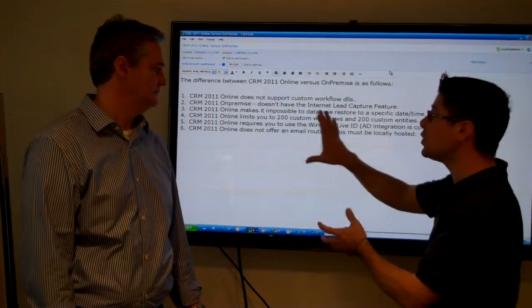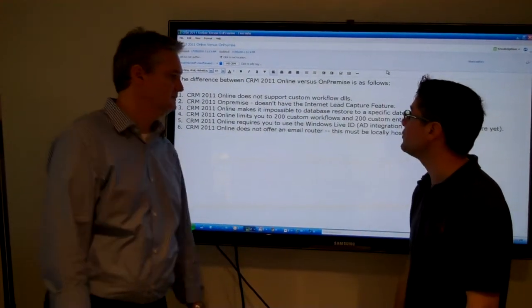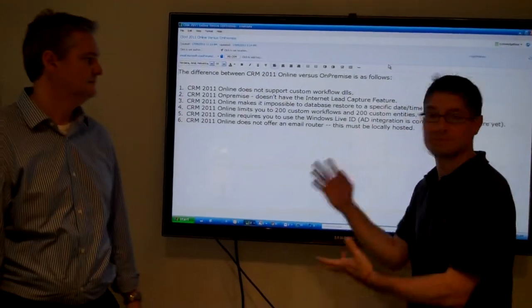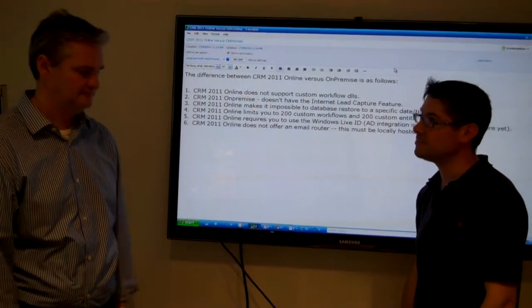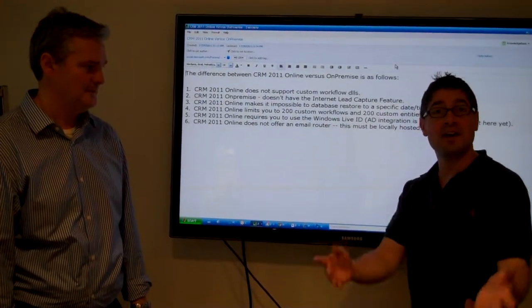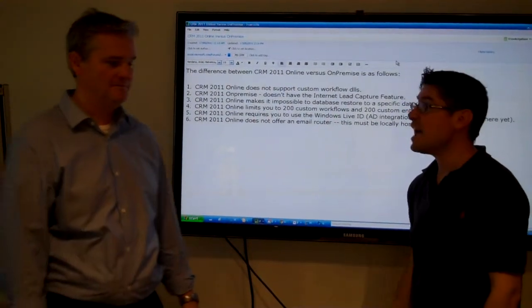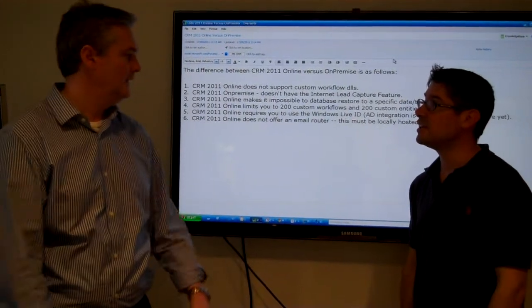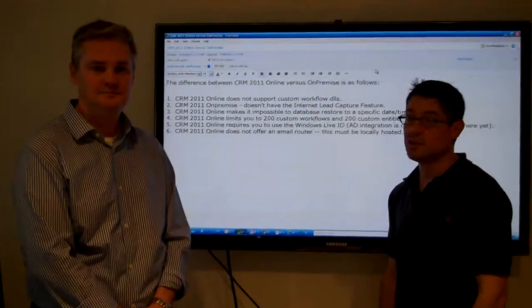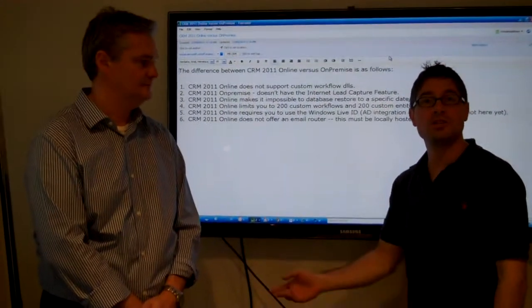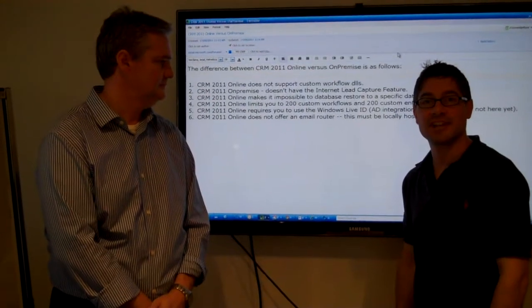But if we were to post six differences, CRM 2011 online versus on-premise, these are them. That would help people out. Hope that helps someone out there. Al, where can people find you on the web? Ashton at knowledgetech.com. And it's rondajusty.com.